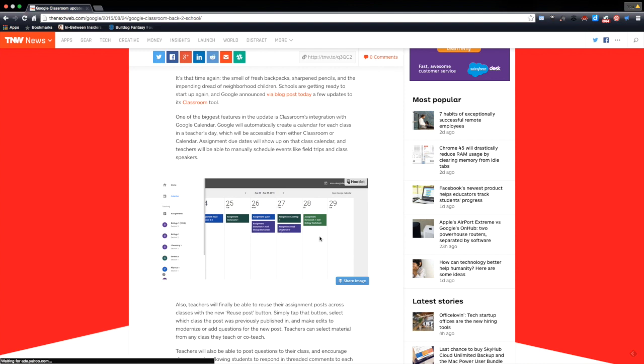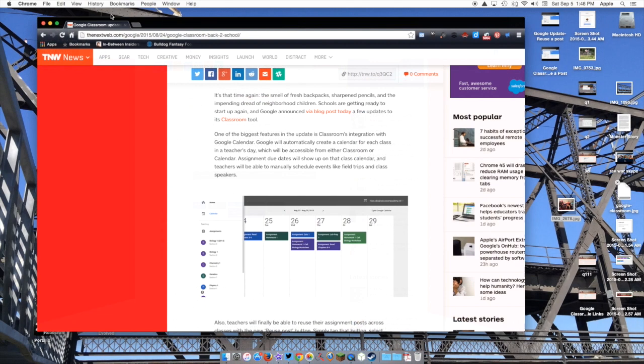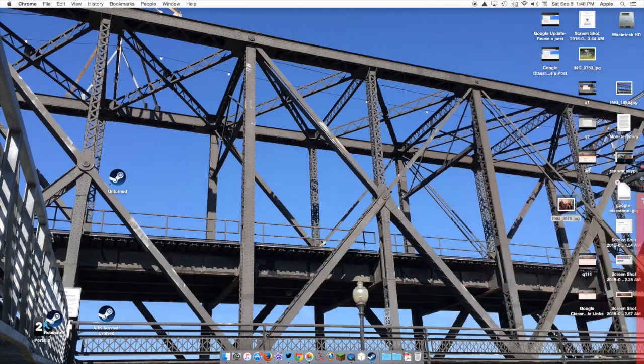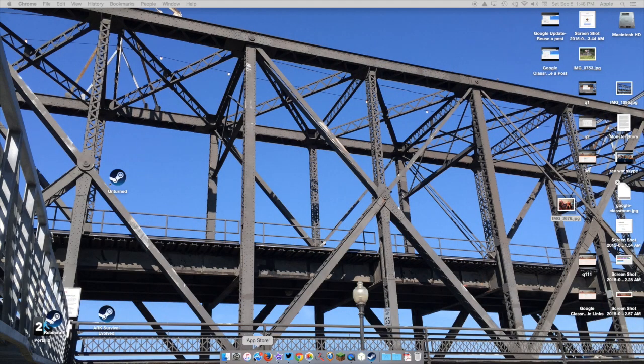It's going to show assignments and due dates. You can add field trips and other things. This will be helpful not only for teachers but also for students—it's a built-in function that seems like a no-brainer.